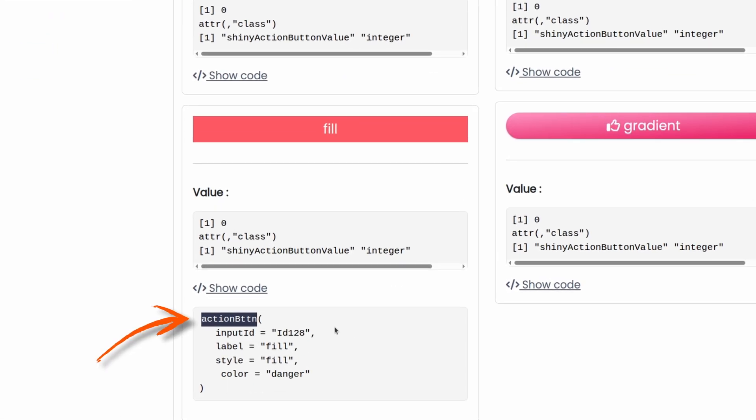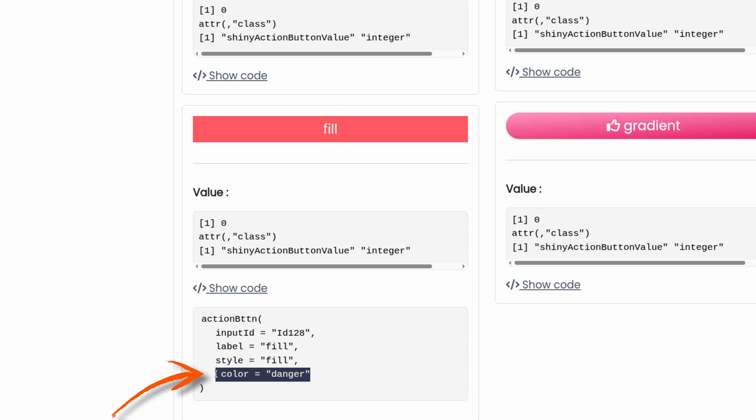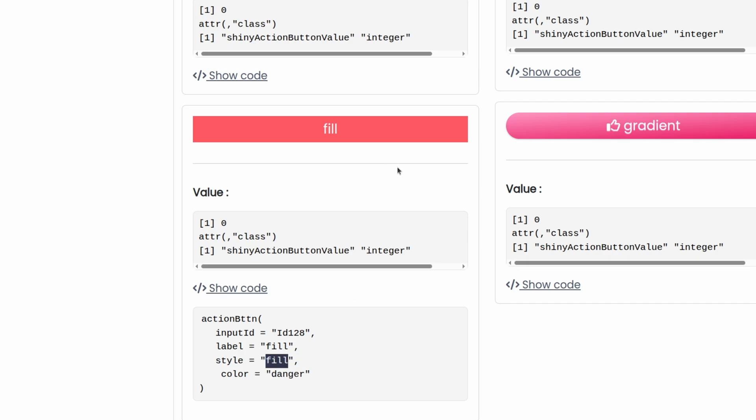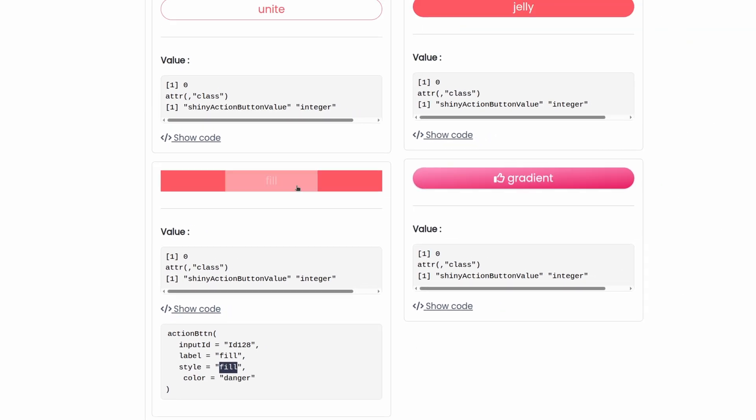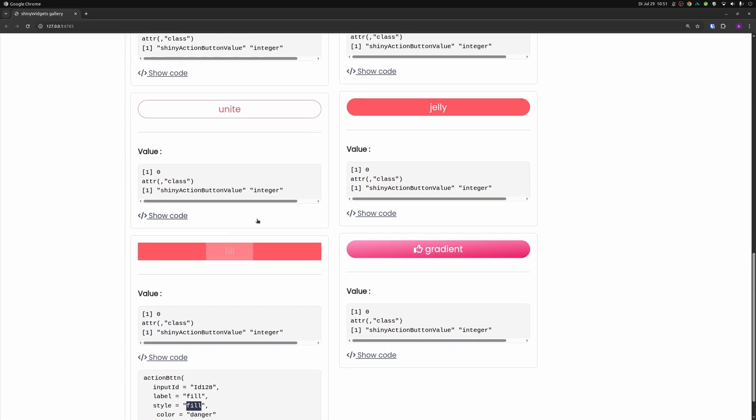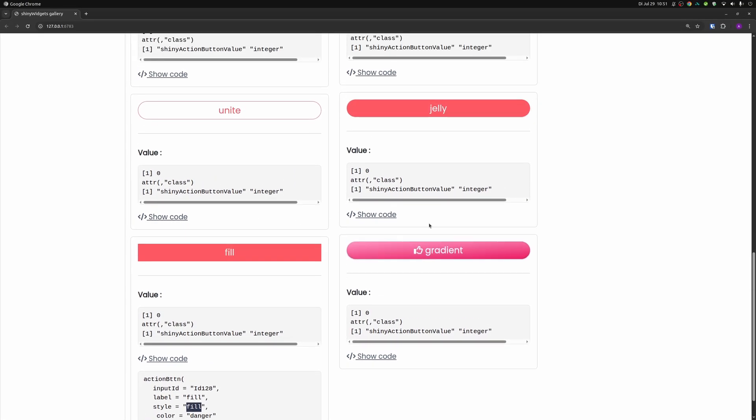So you can use all of these buttons here and all of them are pretty much the same. They use this action button. They have a color argument where you can once again use these status things like danger or success and so on. And then for the style, you can choose one of the existing ones like fill here, jelly, gradient.